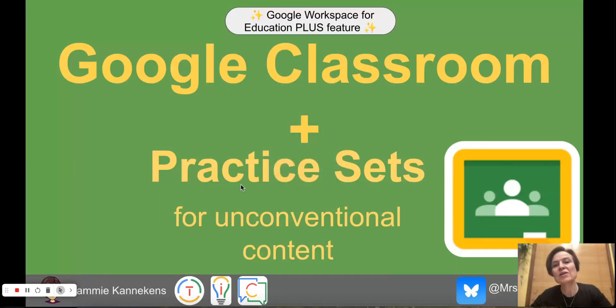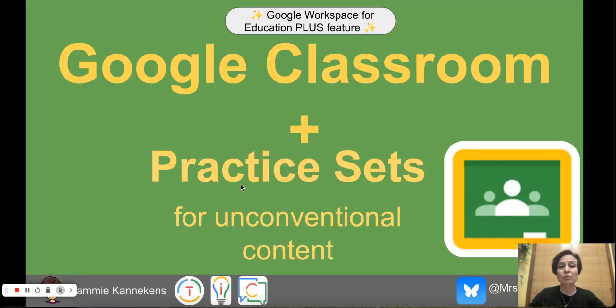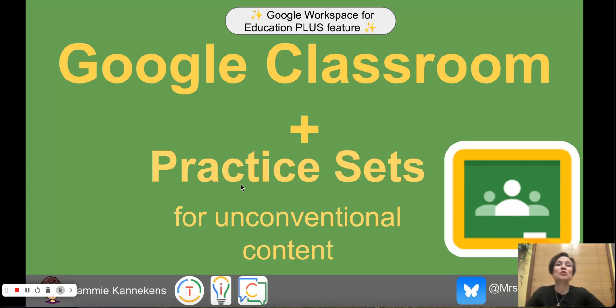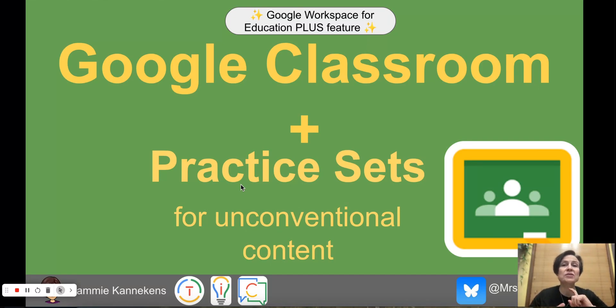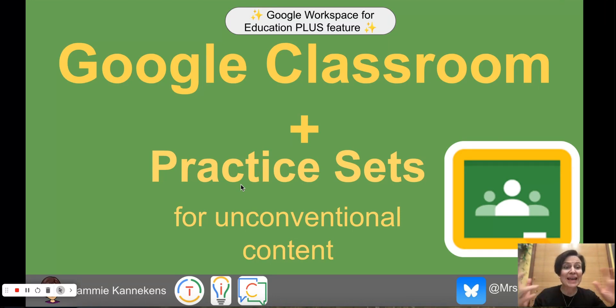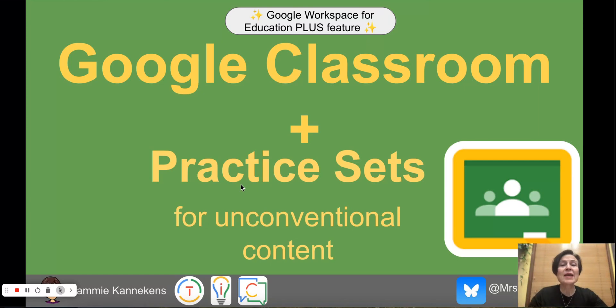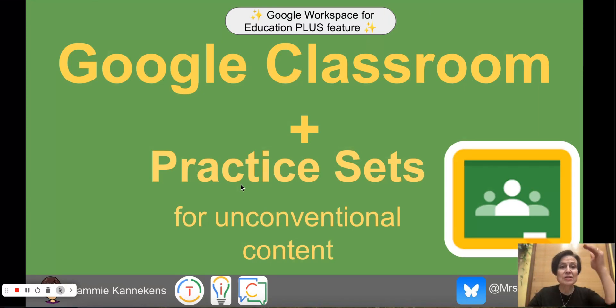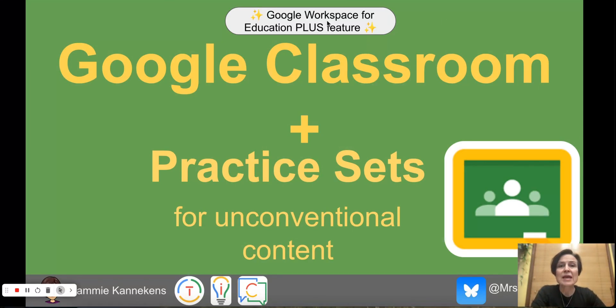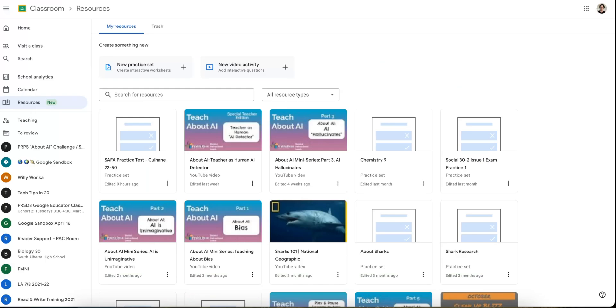Mrs. Kanikens here and we are going to look at a Google Classroom feature called Practice Sets. This is available with the Google Workspace for Education Plus and this is a great way to do formative assessment. You can use your PDFs, take those in, convert them and then have student by student progress that stores in your gradebook so you can get an overall view of how students are doing and we will take a look at some of the other features that exist here.